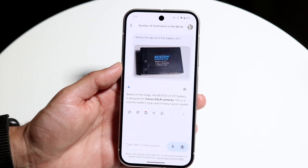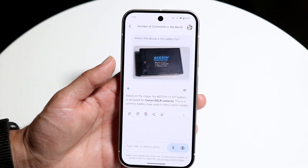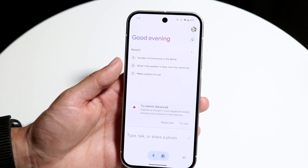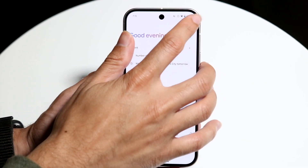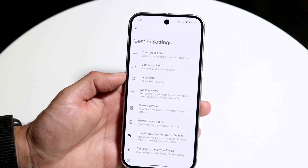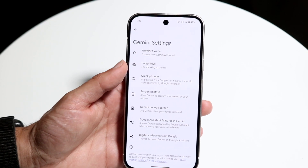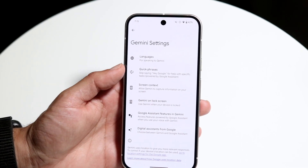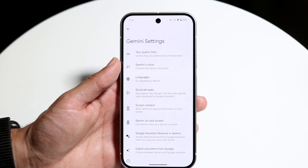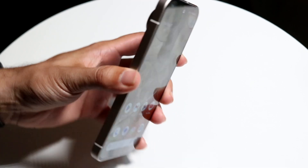That's another great example of what you can do in Google Gemini — attach images, speak questions, or take a photo. Beyond that, by clicking the top corner you can access Settings, where you can modify public links, change languages, set quick phrases, enable Gemini on the lock screen, and a lot more customizable options.